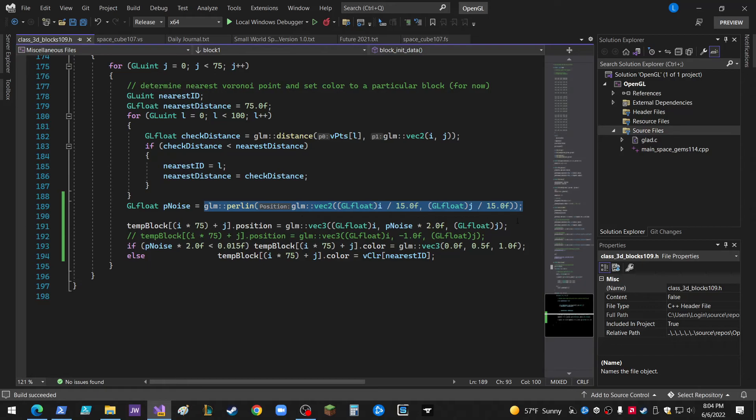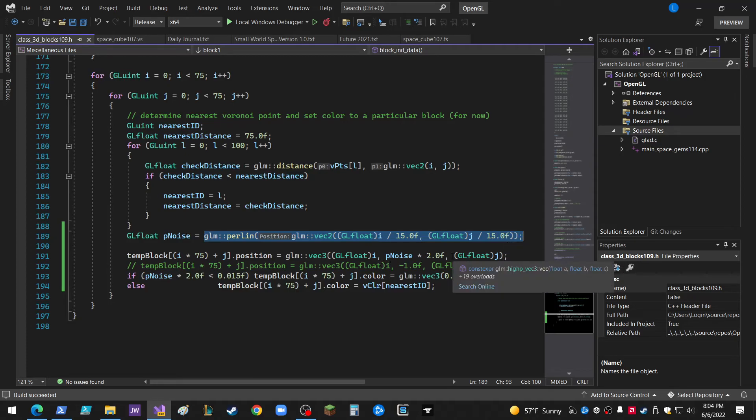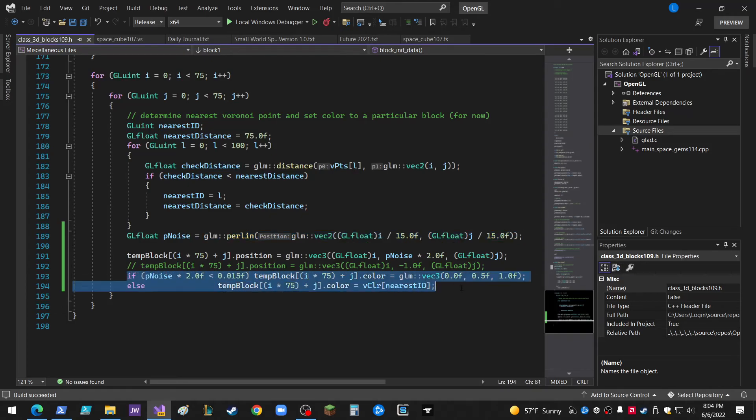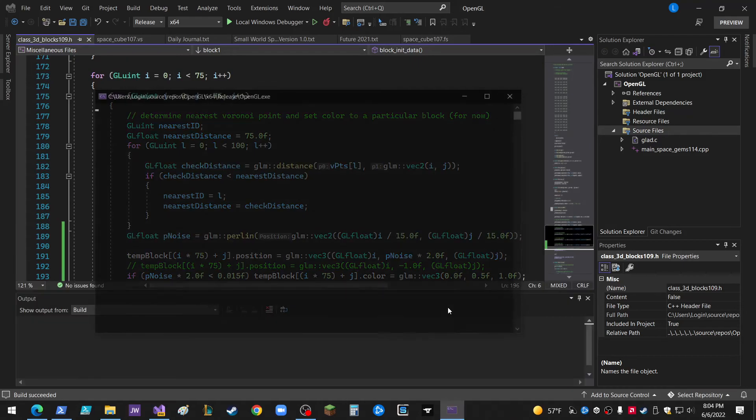So I take that and I make it based on this loop here. The i divided by 15, j divided by 15 is the input. So the P noise times 2, and then if that number falls below whatever that is there, then it changes it to a nice kind of blue. And if not, it's the regular Voronoi.